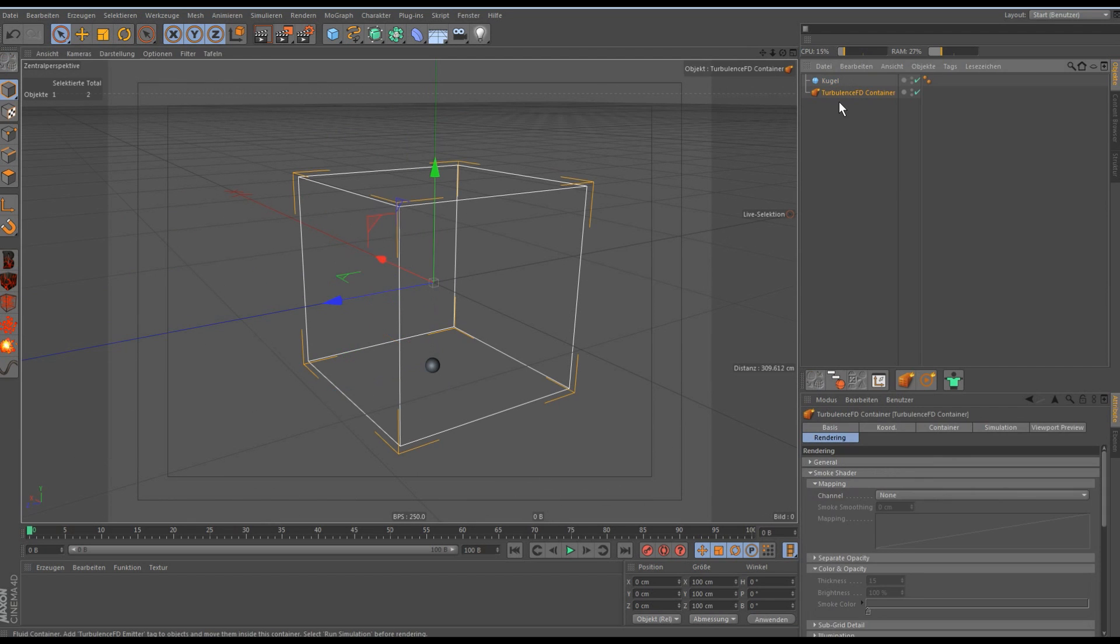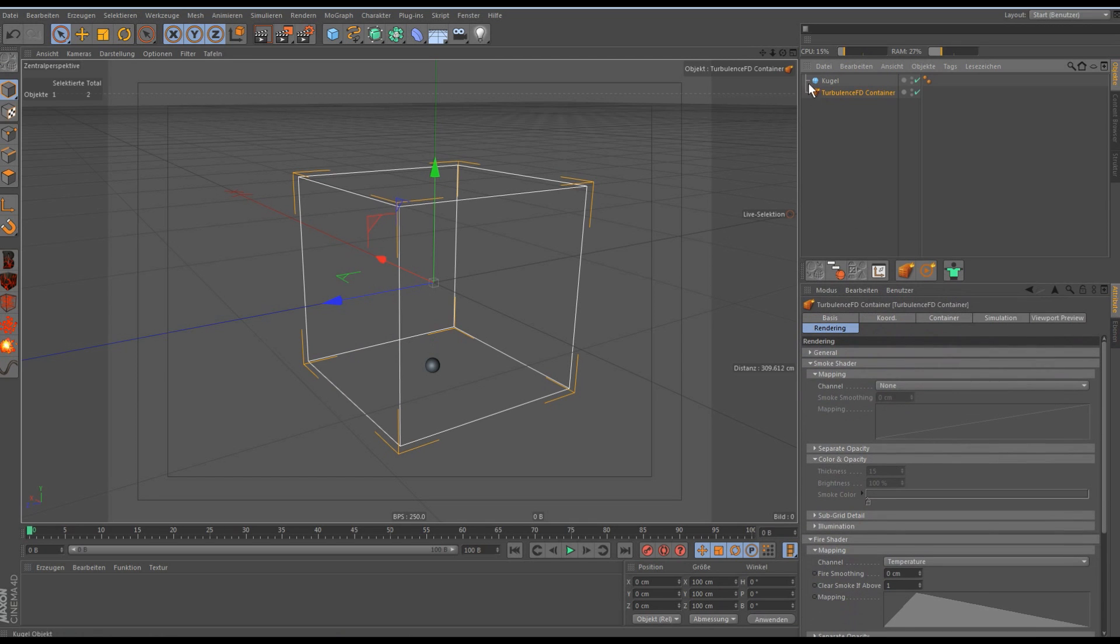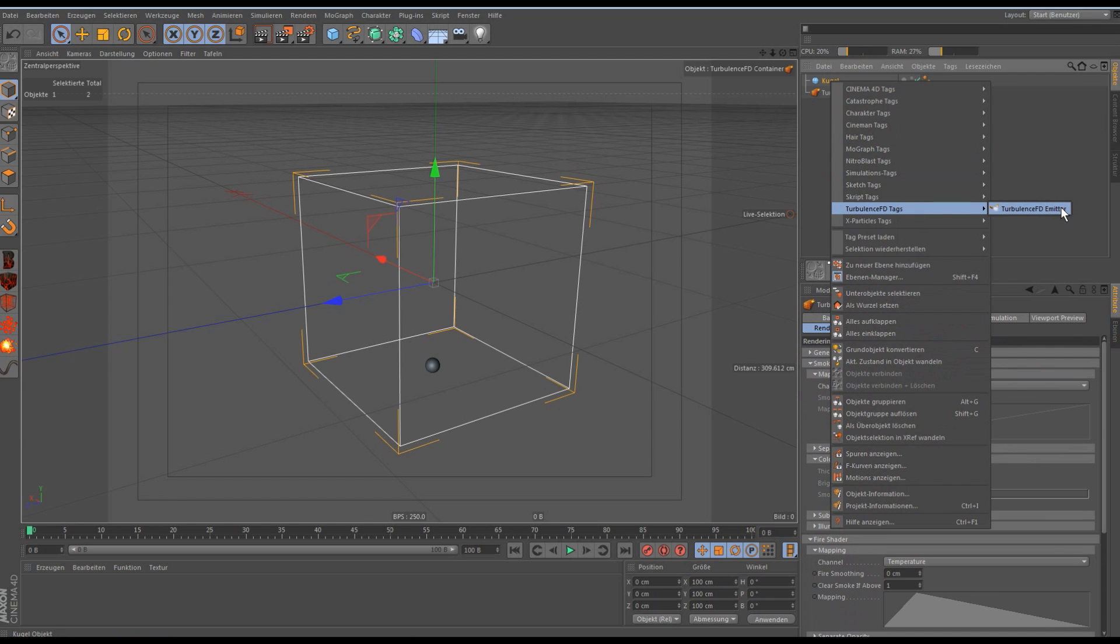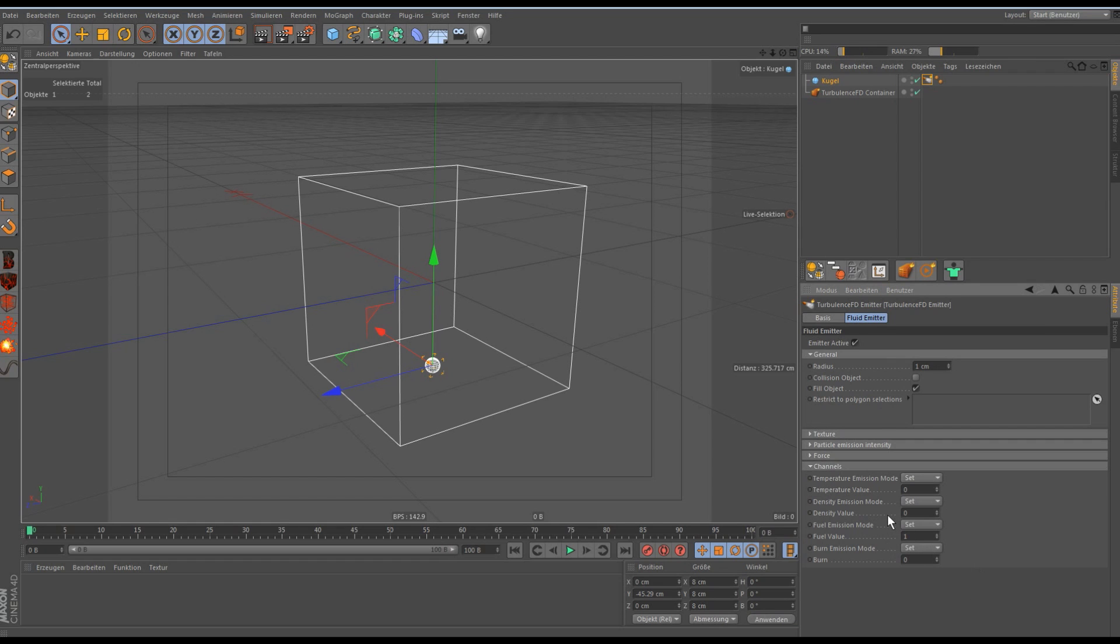Now we can first set the settings that the Turbulence FD will emit something. We need a Turbulence FD tag on the sphere. Then we just put the fuel value to 1 and we don't need density or temperature because the fuel will emit these both by itself.